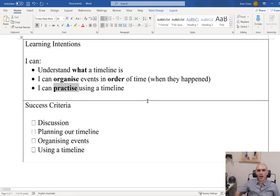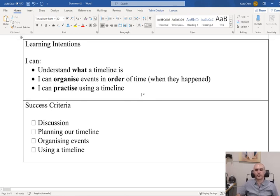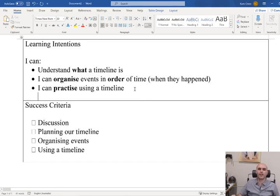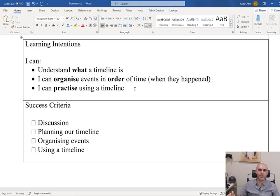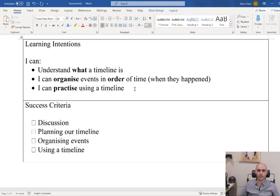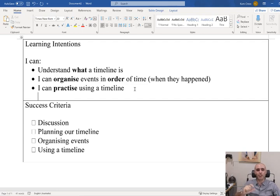And the last one is: I can practise using a timeline. Now you guys might have noticed I've used the word practise. The first time we do something is always the worst time we do something. I expect, just like I did, for some of us to struggle a little bit with timelines. When we're practising it the first time, we're going to get better and better at using them. We might not be perfect by the end of this lesson or by the end of the week, but we're going to keep practising so that we get a little bit better each time.